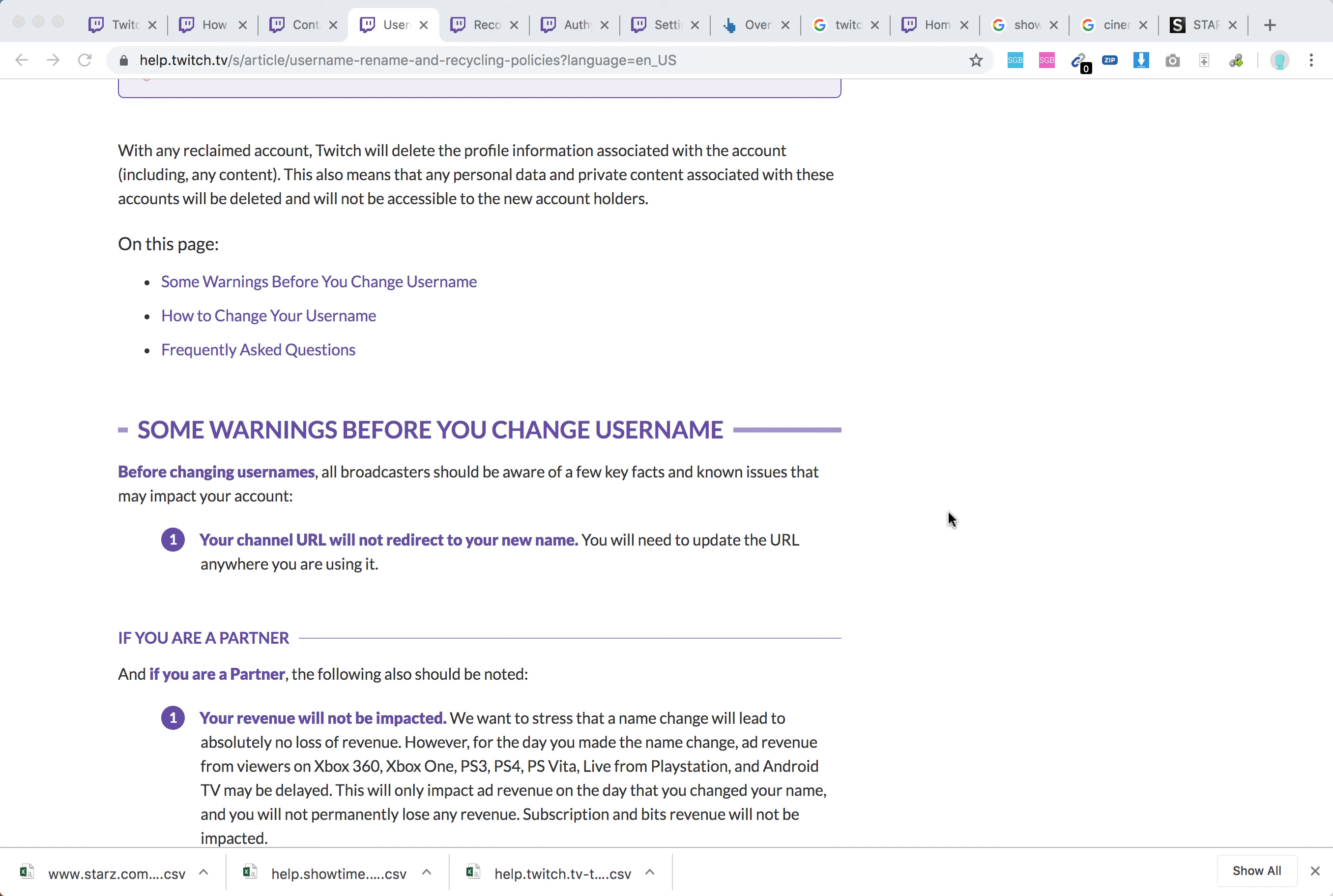Hello everyone, a quick question: will an old Twitch username redirect to a new one? The answer is no, it won't redirect, so you need to take that into account when changing your username.